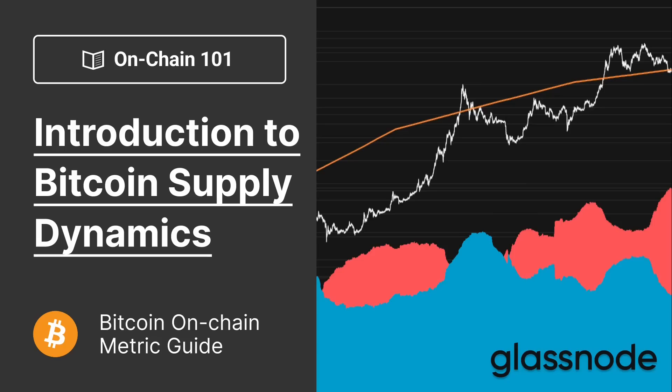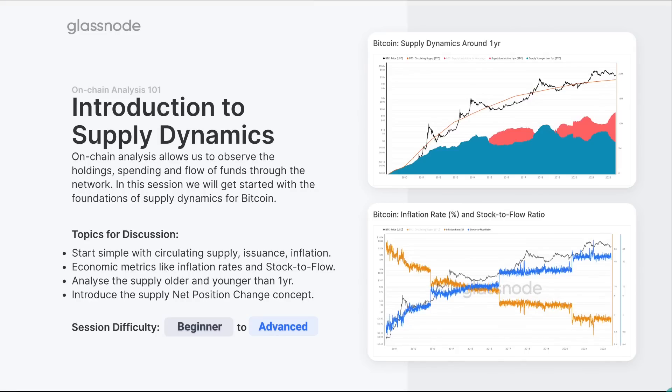This concept of supply dynamics is actually one of these big picture concepts that underpins a great deal of on-chain analytics. What we're trying to do is assess the macro flow of funds, holding times across the network, whereabouts the supply is held, and really diving into all levels of granularity on what is going on with supply and demand. On-chain analysis helps us observe the holding patterns, the spending patterns, the flows of funds. We can watch coins as they move throughout the network and see as they move between different entities. They come into the miners through issuance, then transferred to exchanges, and they move around the system between investors, different entities, financial institutions, and the like.